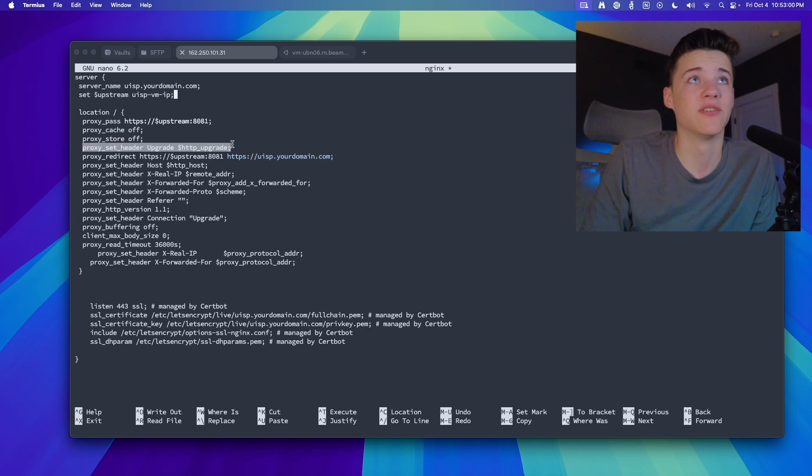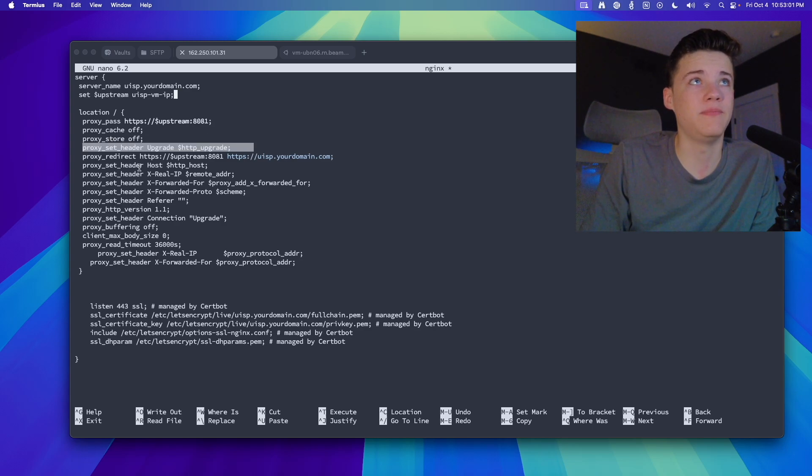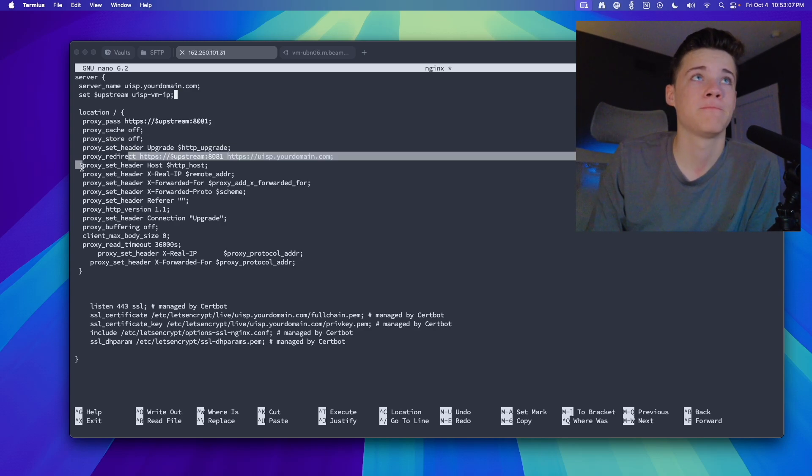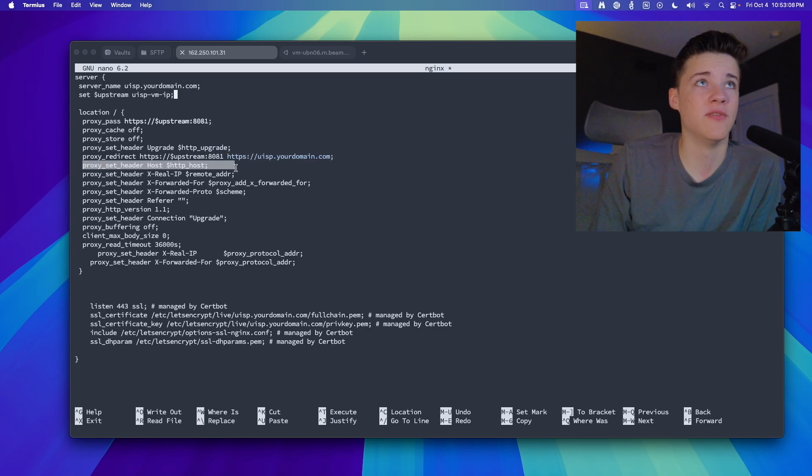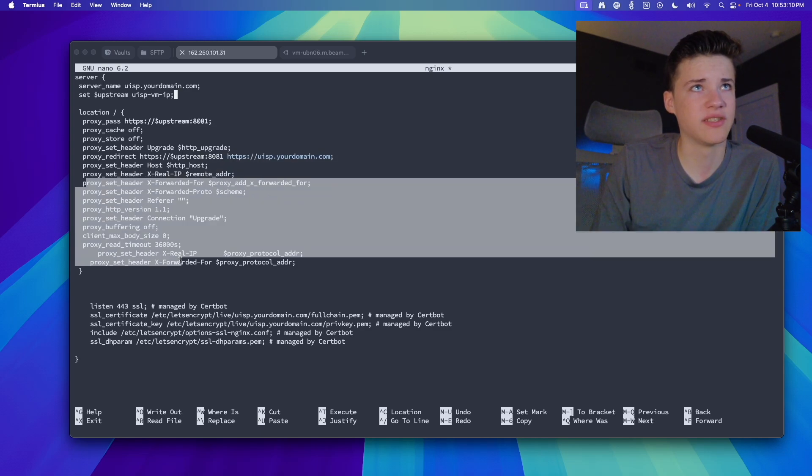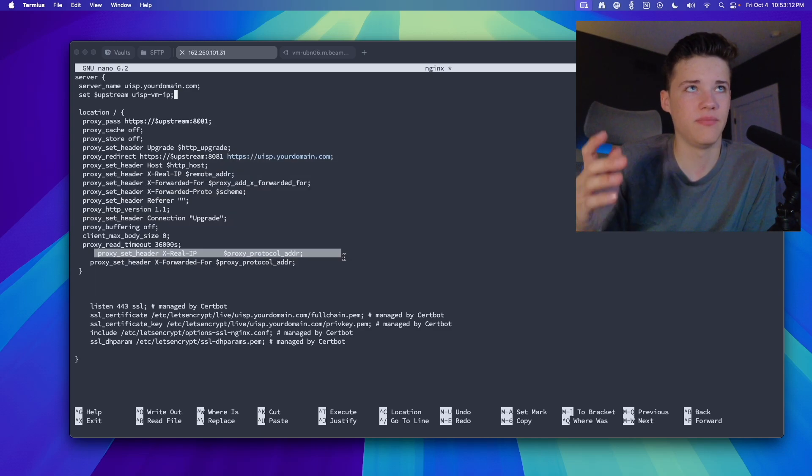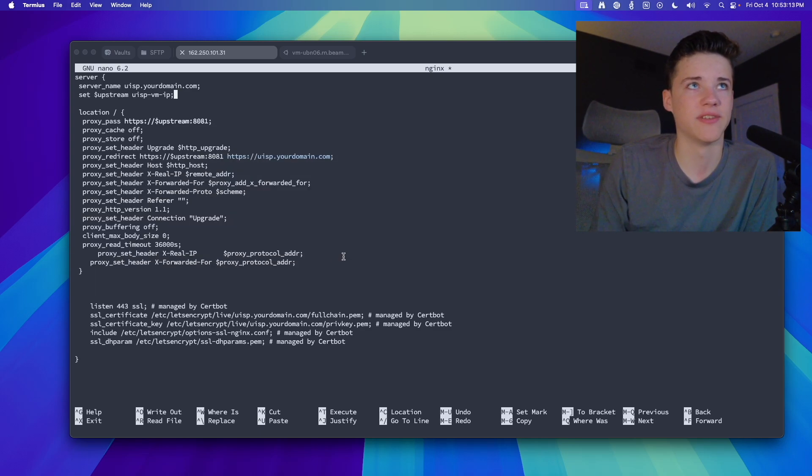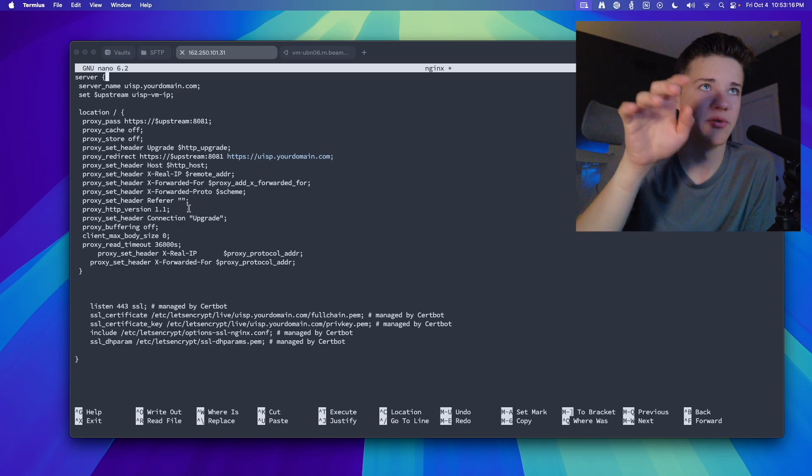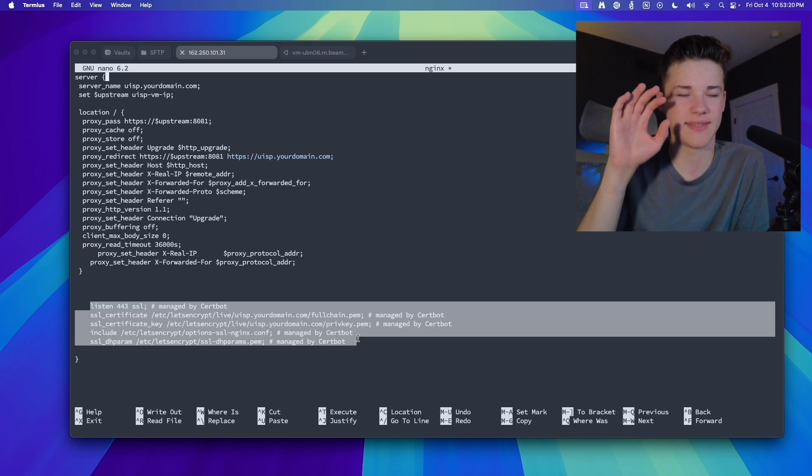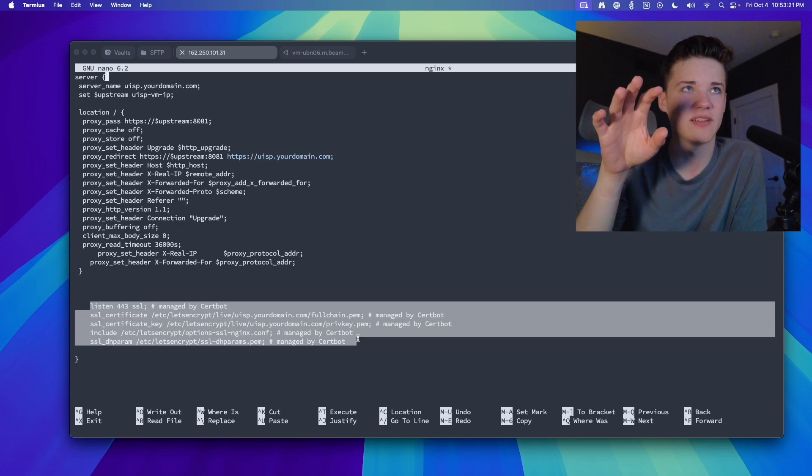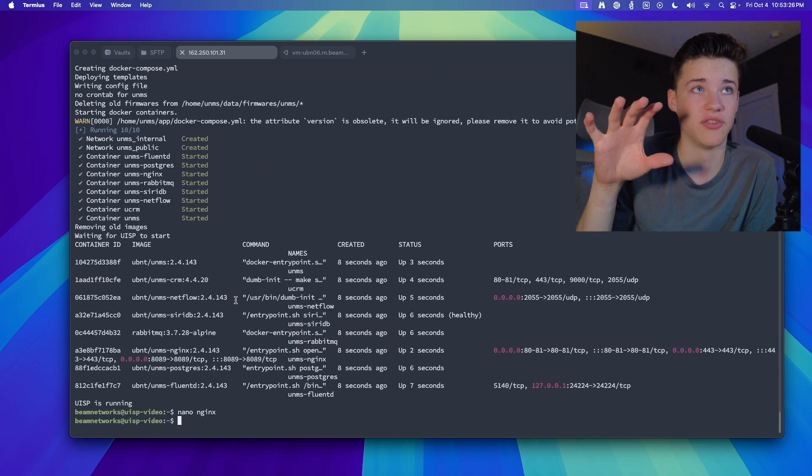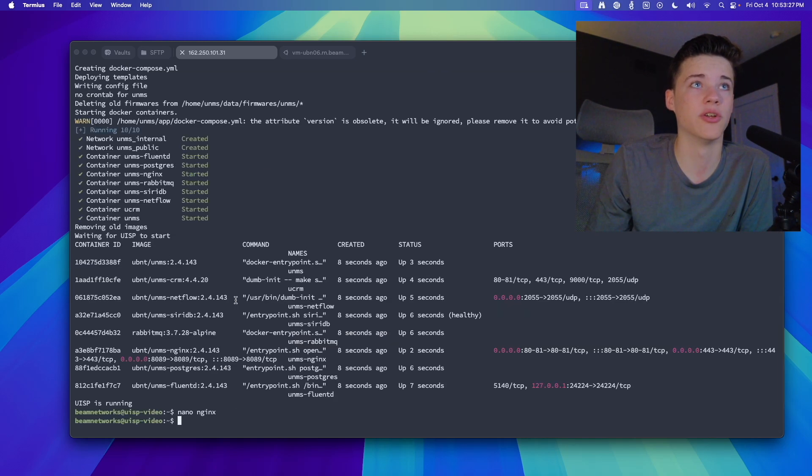Proxy cache and proxy store are off. We're setting headers to upgrade. We are redirecting the URL to the upstream URL. So we're setting a few headers here and just passing along the real IP address. So it's a pretty simple config. Copy this down. You'll be fine. You obviously cannot copy this stuff down from Let's Encrypt. You'll have to generate that all on your own.